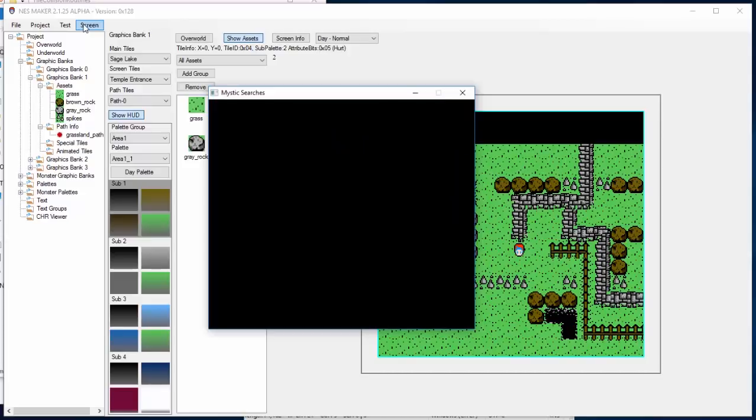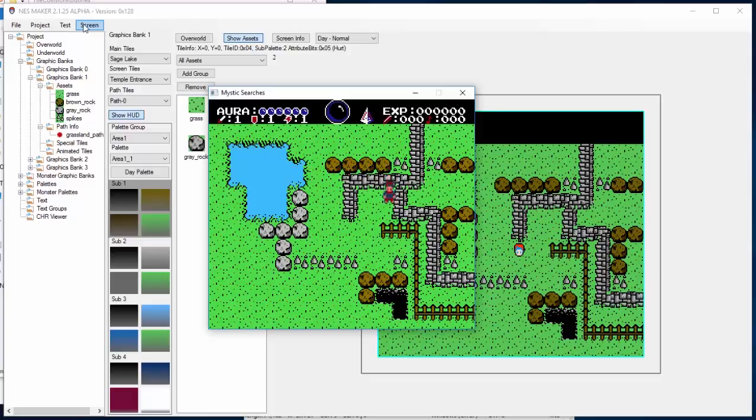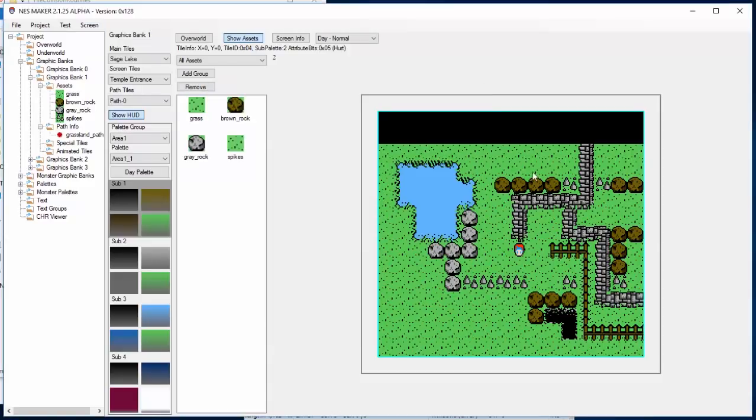It opens in our emulator, and you can see the changes have taken effect. If I go in the water, you can see I sink into the water. And if I walk into the fence, I can't move past the fence. And hurt tiles hurt me, and solid tiles are solid.